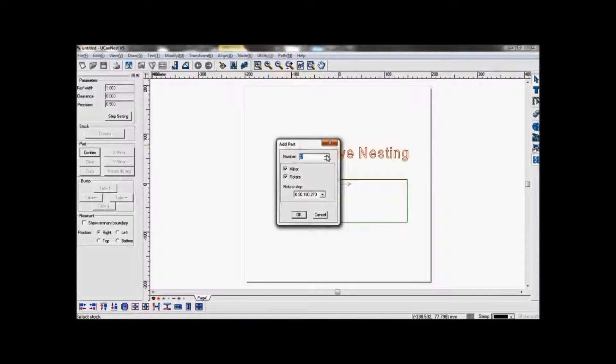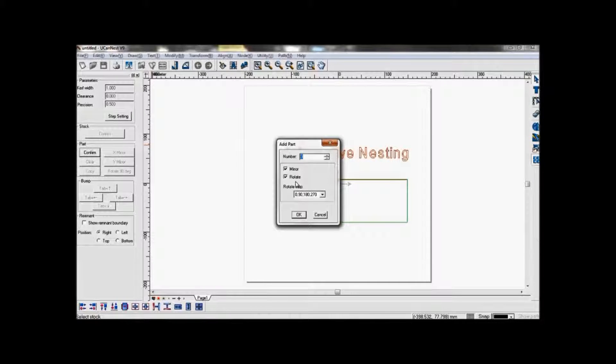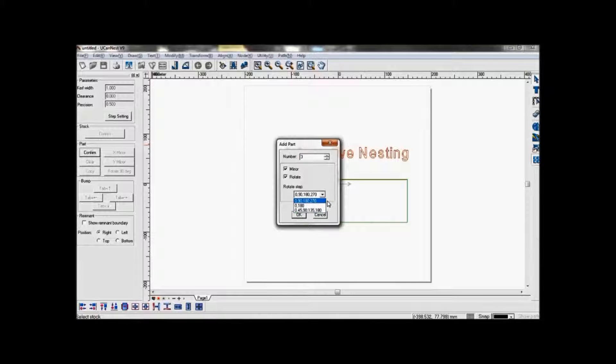You can choose the number of times they will be nested and whether they are allowed to mirror or rotate in order to fit in the area. You can also choose the angles. Select OK.